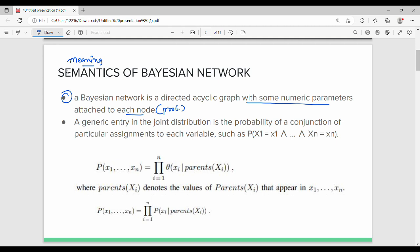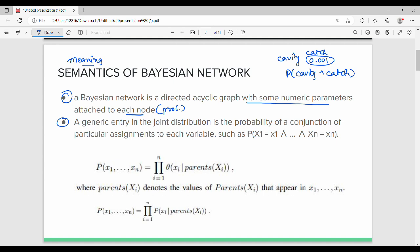There is a value in the cavity row of the table. In the table, there is a cavity. There is catch and not-catch. The value 0.00 is a probability value — specifically, the probability of cavity being true and catch being true. So a generic entry in the joint distribution is the probability of the conjunction of particular assignments to each variable.